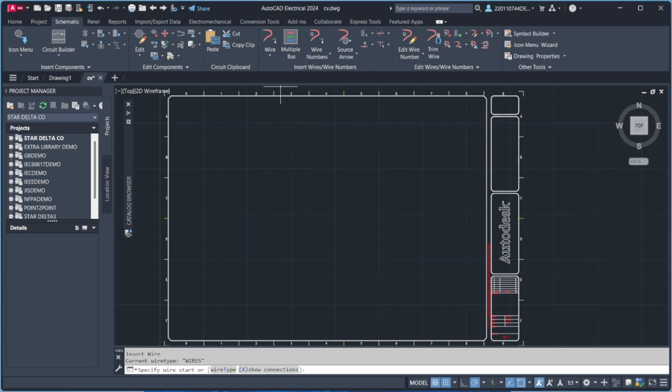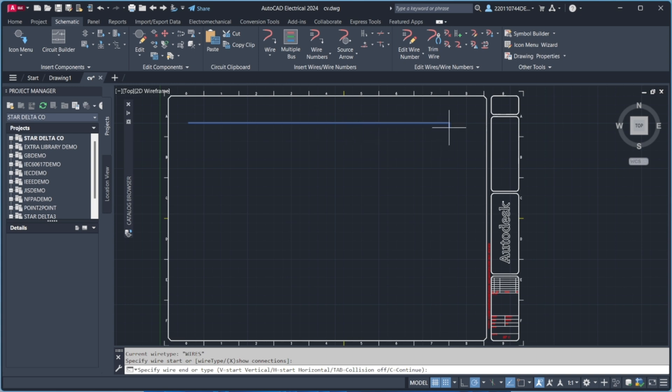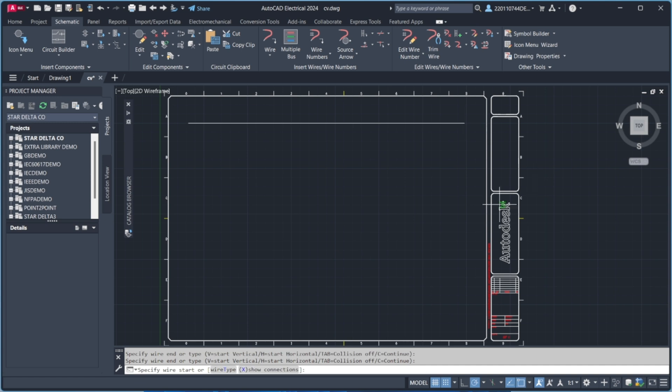Hey everyone! Welcome back to another tutorial. In this video, we'll be designing a Star Delta Starter Control Circuit in AutoCAD Electrical. So, let's get started!